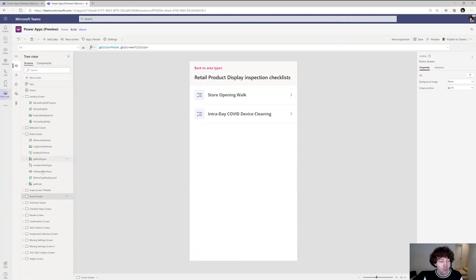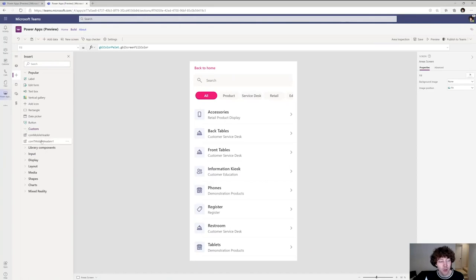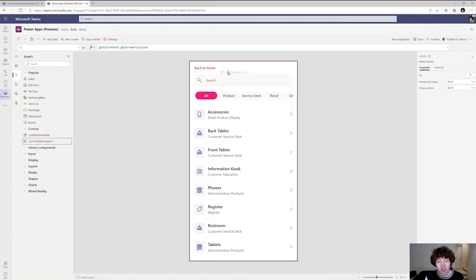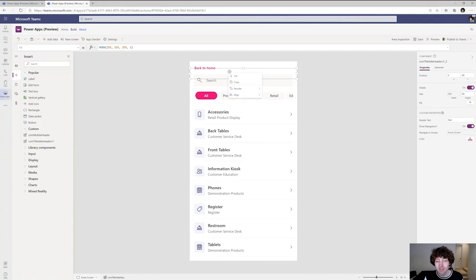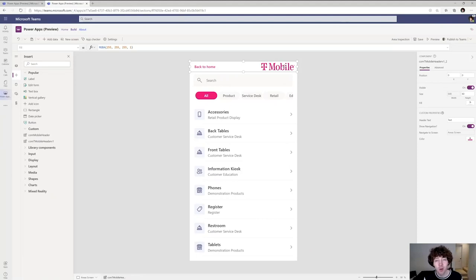Inside of Power Apps, one thing we've been talking about a lot is something called Components. Components allow you to build a building block which you can reuse across all of your applications. In the case of T-Mobile, they have this header with the T-Mobile branding — a back-to-home button, the T-Mobile logo, the appropriate size — which is standardized across the company. You can easily reuse and recompose it entirely inside this experience.